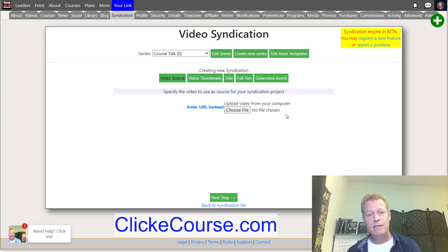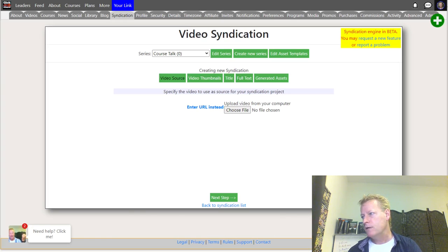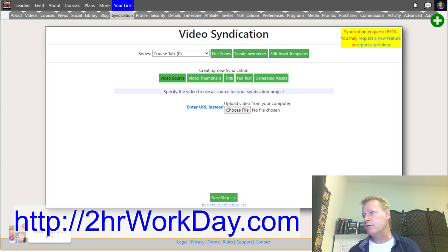The reason I call it the Two Hour Work Day: go to twohourworkday.com, register for the webinar. The topic is how to be omnipresent in today's digital world with a two-hour work day.